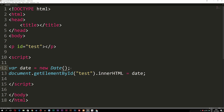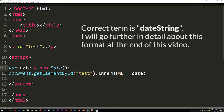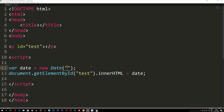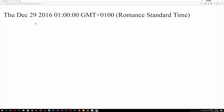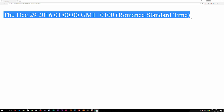The second form we can write it in is using a string, meaning we can go inside the parentheses and write out a specific string using double quotes. For example, we could write '2016-12-29', which is the current month and date. If I refresh the browser, you guys can see we get December 29th, 2016 — exactly what I typed in inside the parentheses — but we still get it in this weird long format, which we're going to learn how to change.